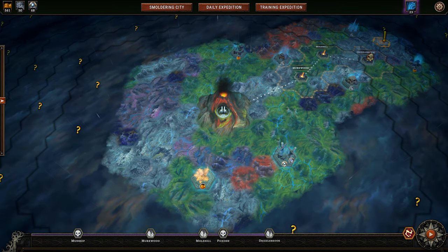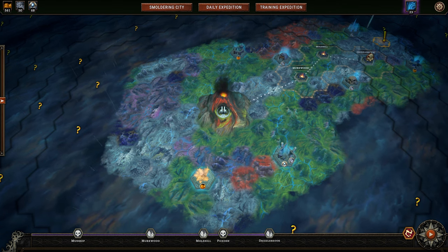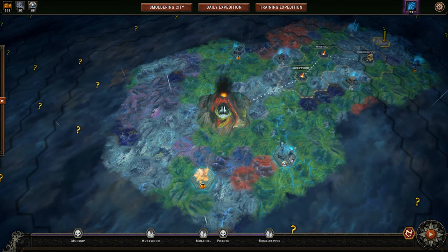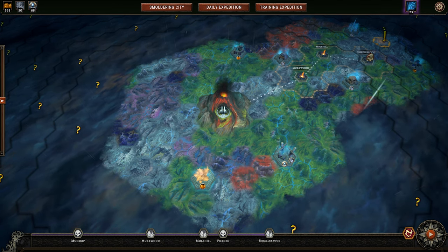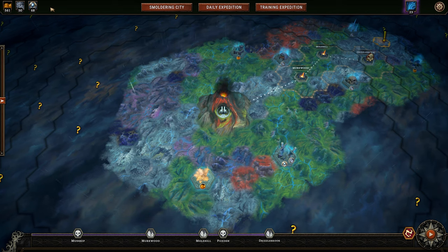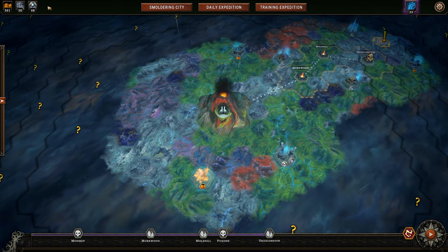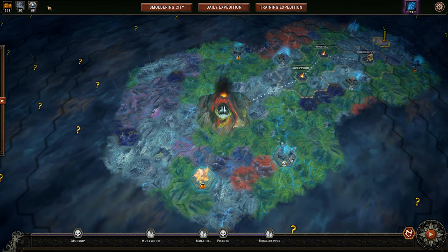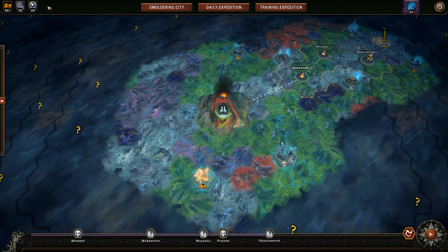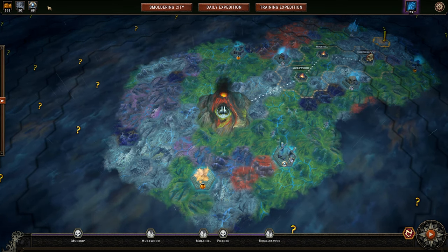Welcome to the world map. There's a lot going on here — we're going to walk through it step by step so you understand all its aspects, starting in the top-left corner of the UI and rotating clockwise. We'll start with our main resources: food stockpiles, machinery, and artifacts. These three resources are what we use to upgrade your smoldering city — your capital city — as you progress through the game.